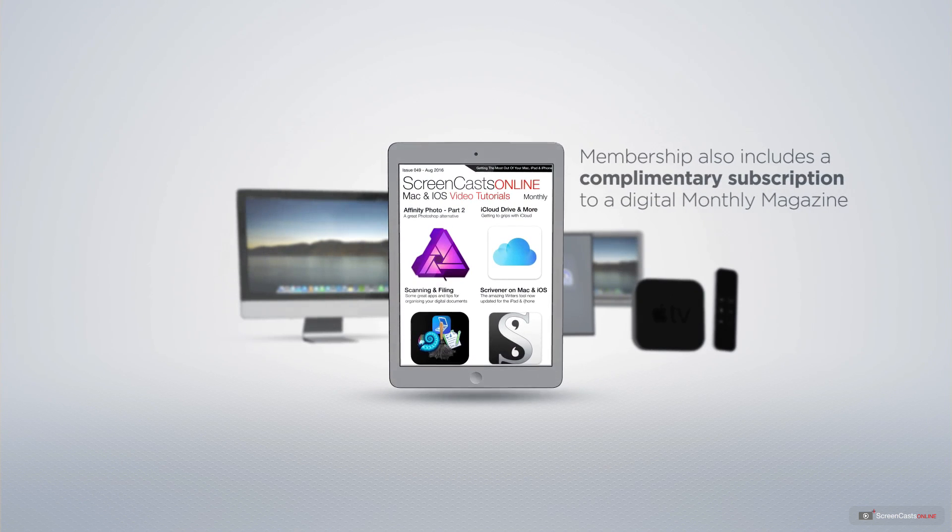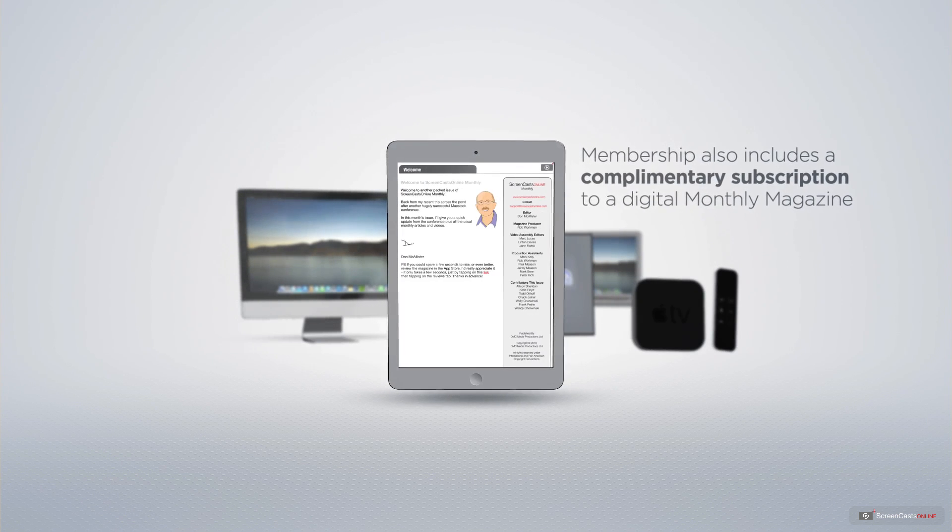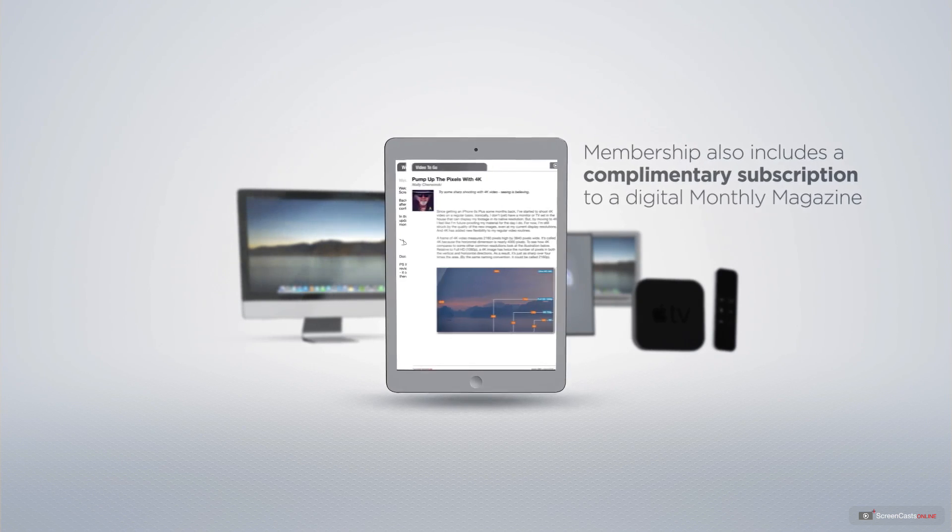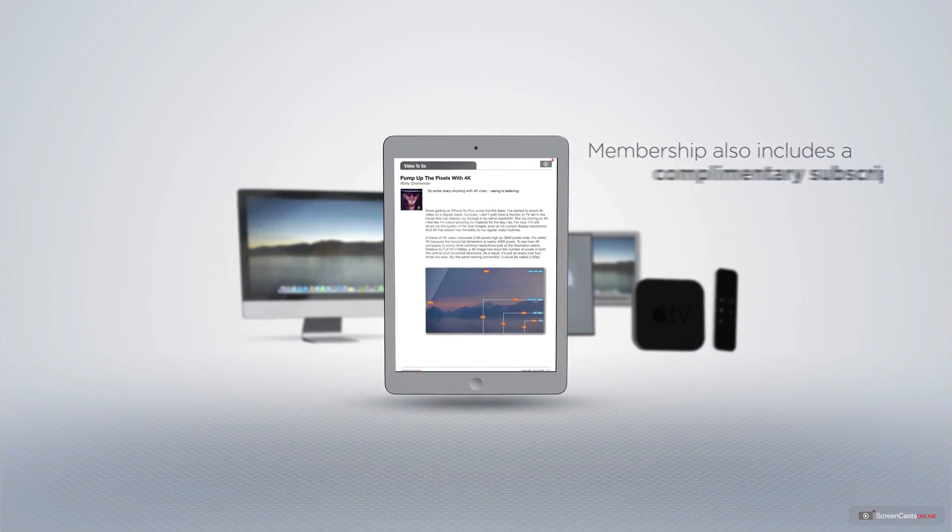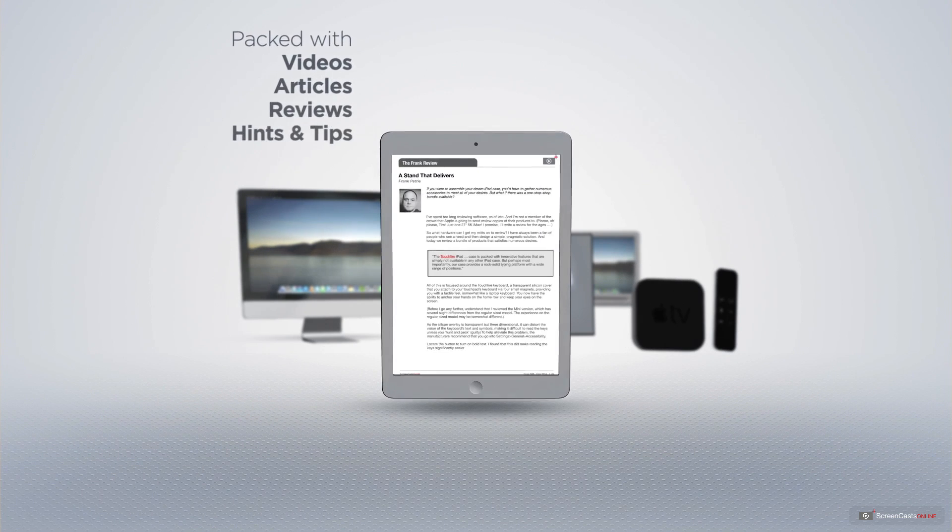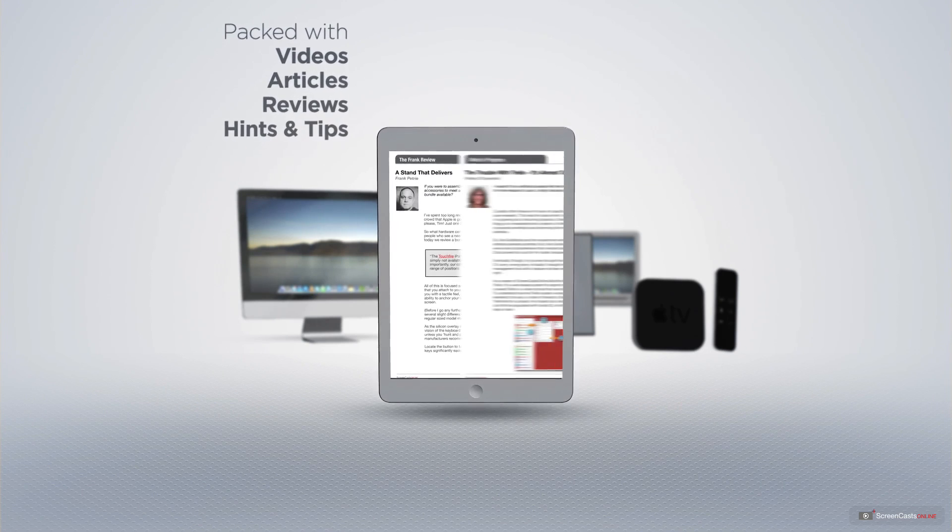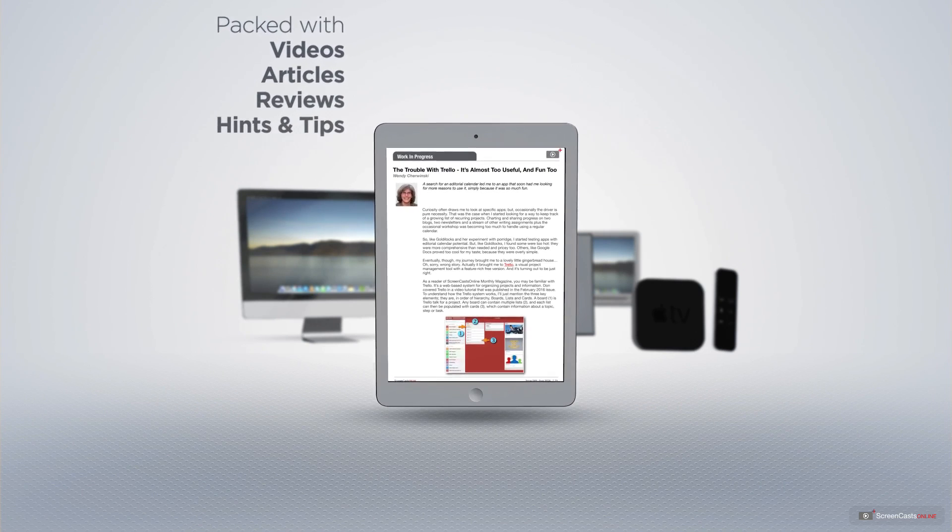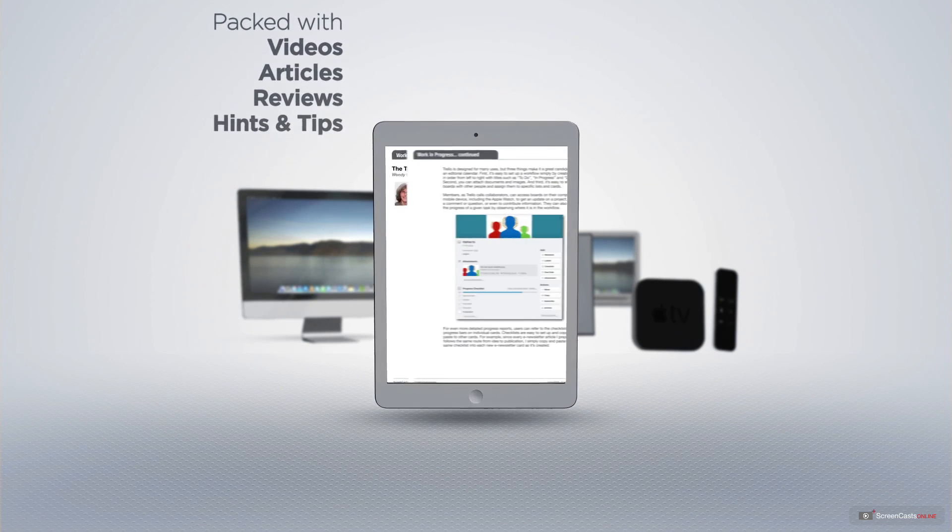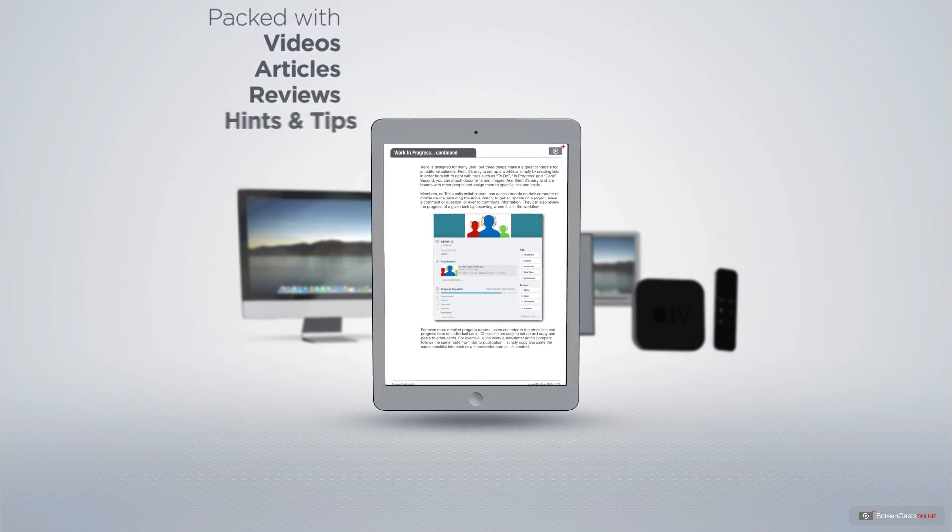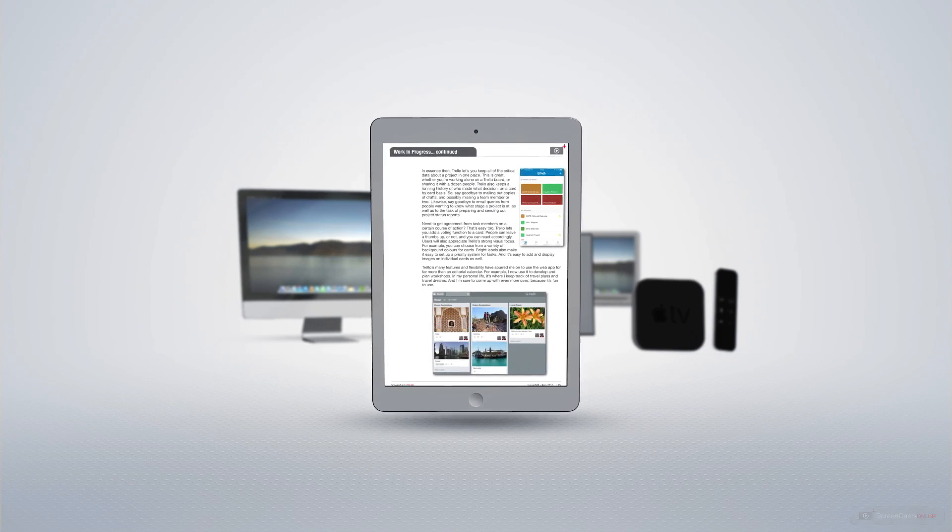Membership also includes a complimentary subscription to the digital ScreenCastsOnline monthly magazine. Published each month and packed with videos, articles, reviews as well as hints and tips covering all aspects of the Mac, iPad, iPhone and all of the other fantastic Apple products.